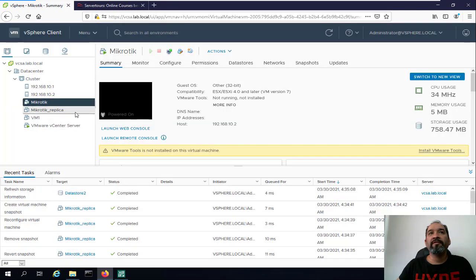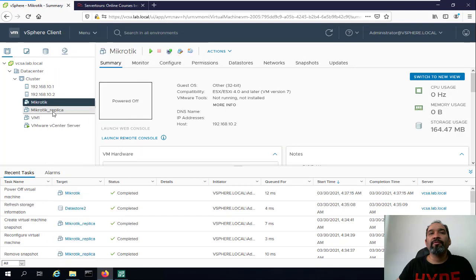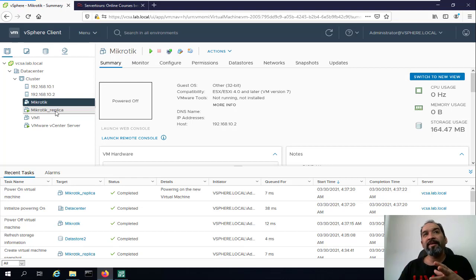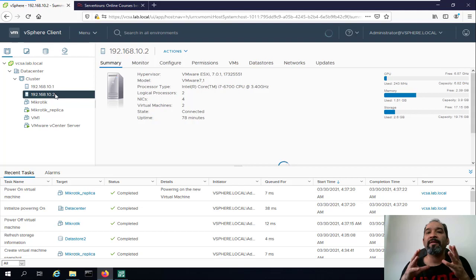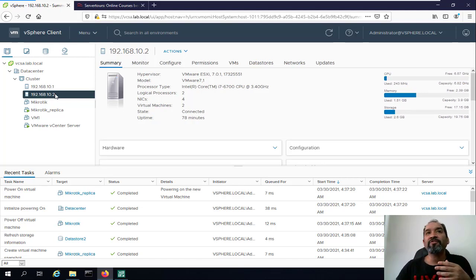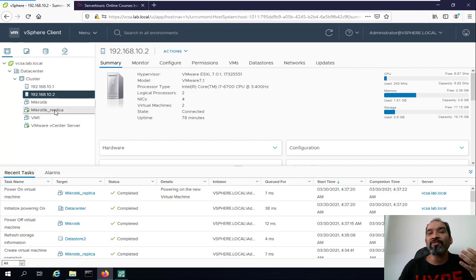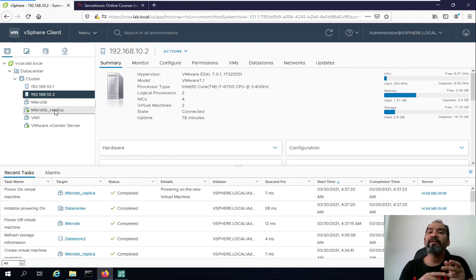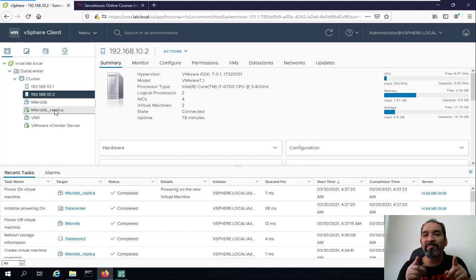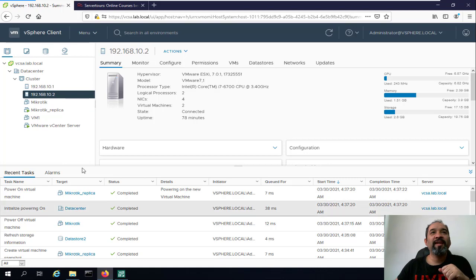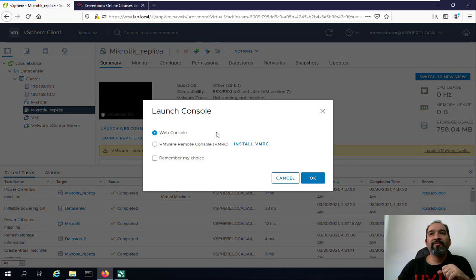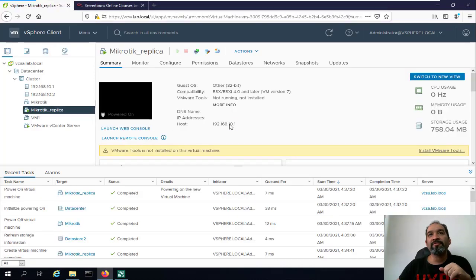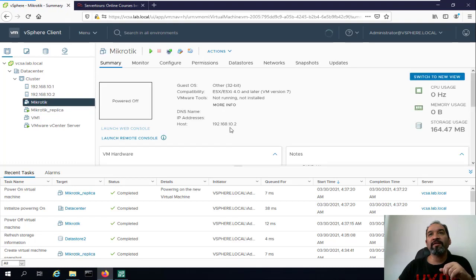This is how replication works — we can simply power off the original one and turn on the replicated virtual machine. In your production environment, if ESXi 10.2 is no longer available due to hardware failure, you can easily use the transferred virtual machine from the replication job and start it immediately. That's why it's important to use continuous replication between your virtual machines — for example every five or ten minutes — specifically for your most important virtual machines in the production network. The virtual machine works properly and will transfer to the new IP address.